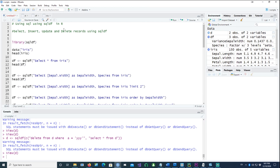That is how you perform SELECT, INSERT, UPDATE, and DELETE of records in sqldf using the sqldf library or package in R. I hope you found this information useful — thank you very much for watching and I'll see you in the next one.